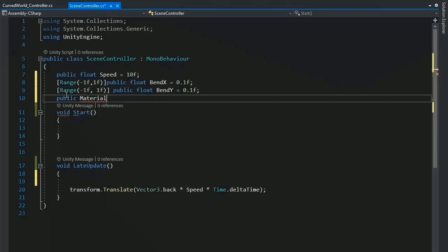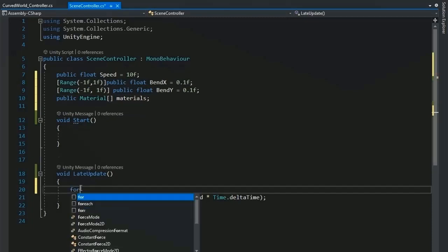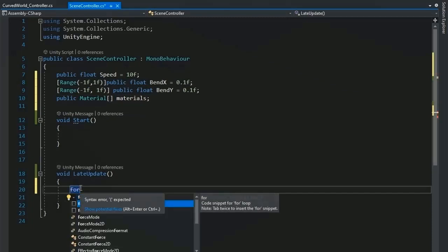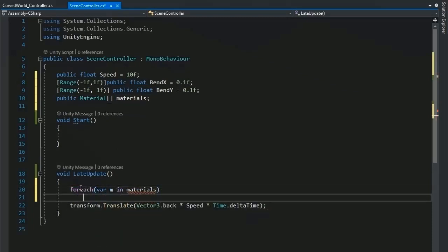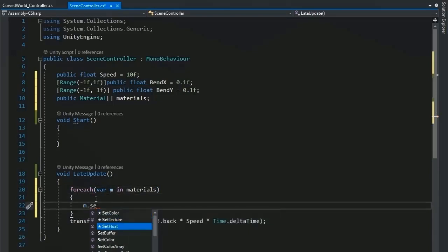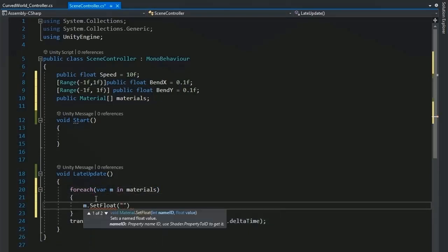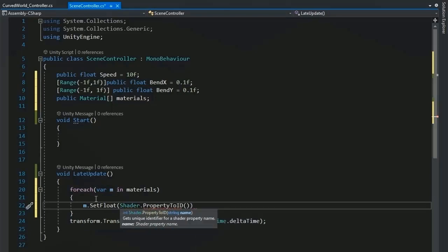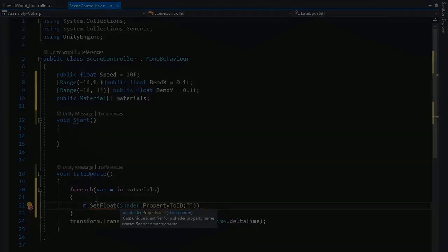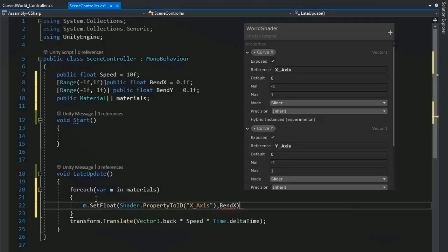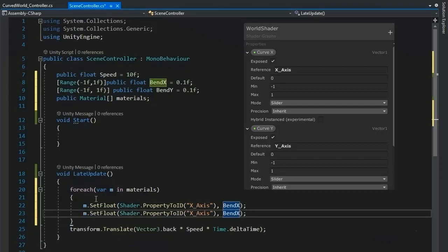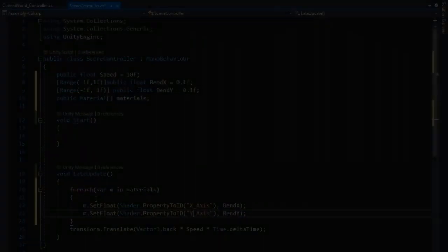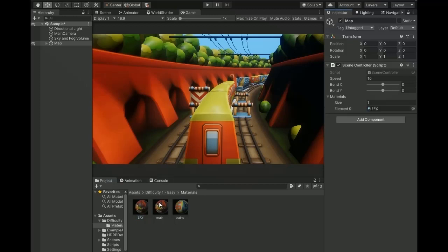Now create a public float material list and name it as materials. Now create a foreach loop for M in materials. Now M.setFloat and set the shader property to ID. We're setting the reference which we wrote in curve X axis and set the value to bend X. Then copy it and paste and change the X to Y. Assign this script to main map and assign these materials.